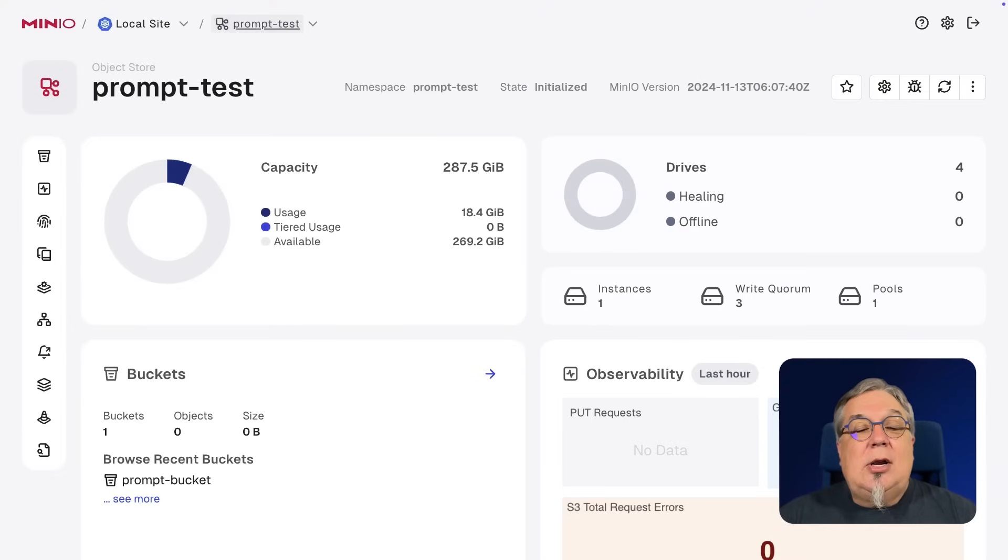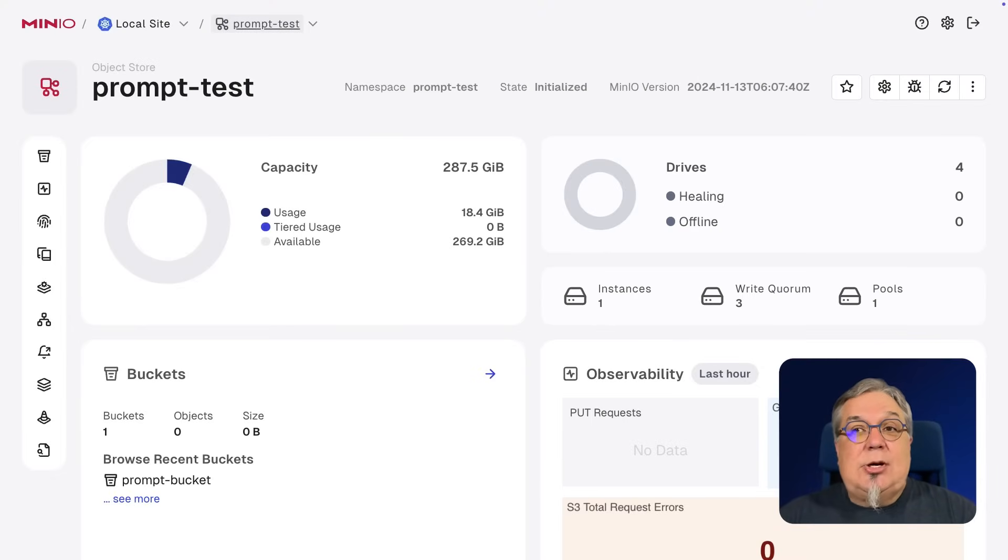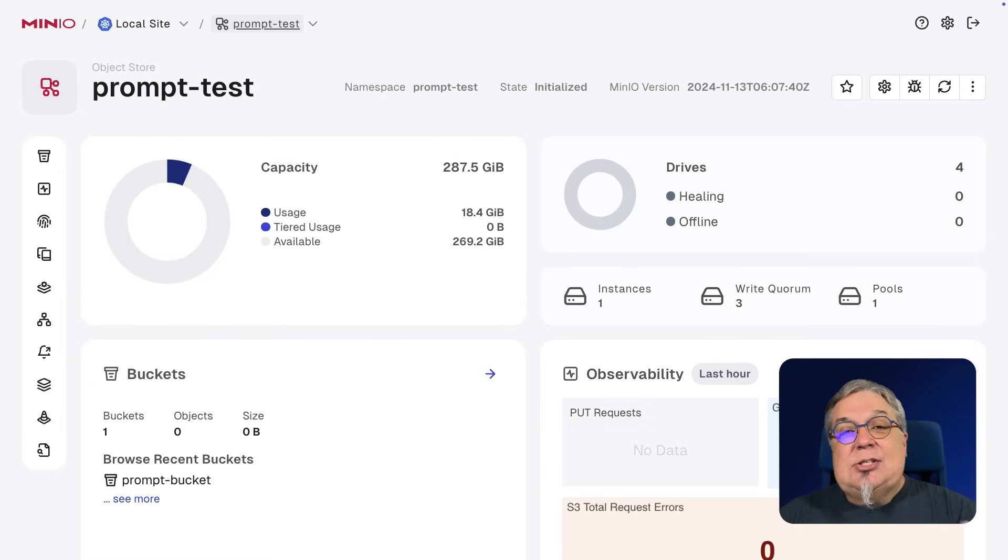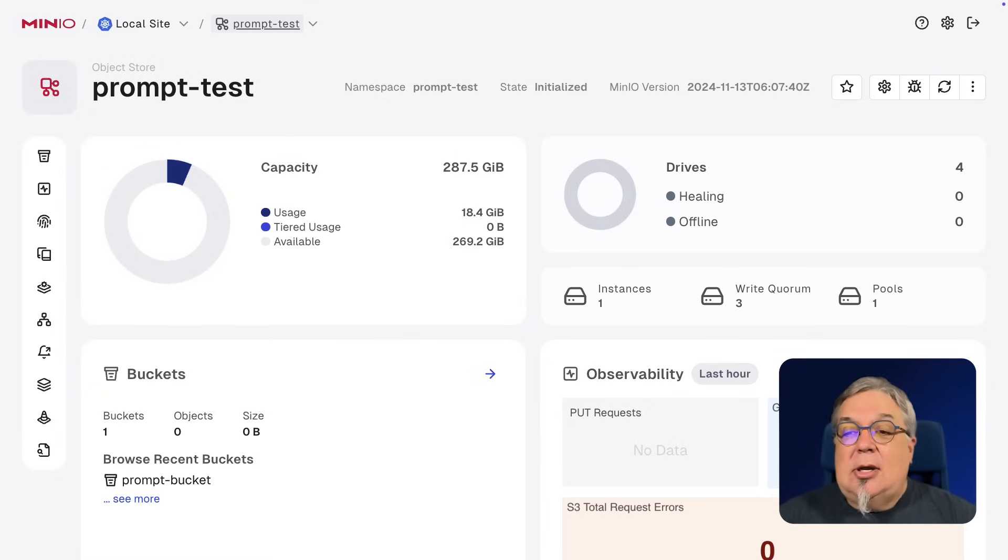Hi, folks. Will from Min.io here. And in this demonstration, I'm going to show you how the Prompt Object API works inside of AI Store. Let's go ahead and take a look.